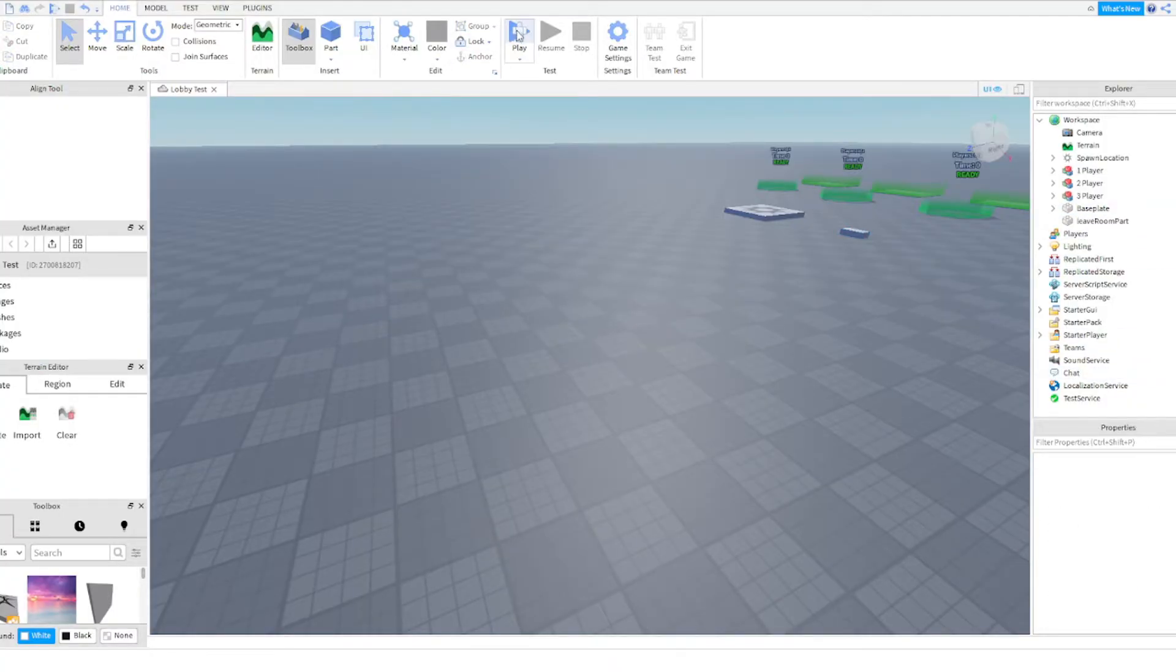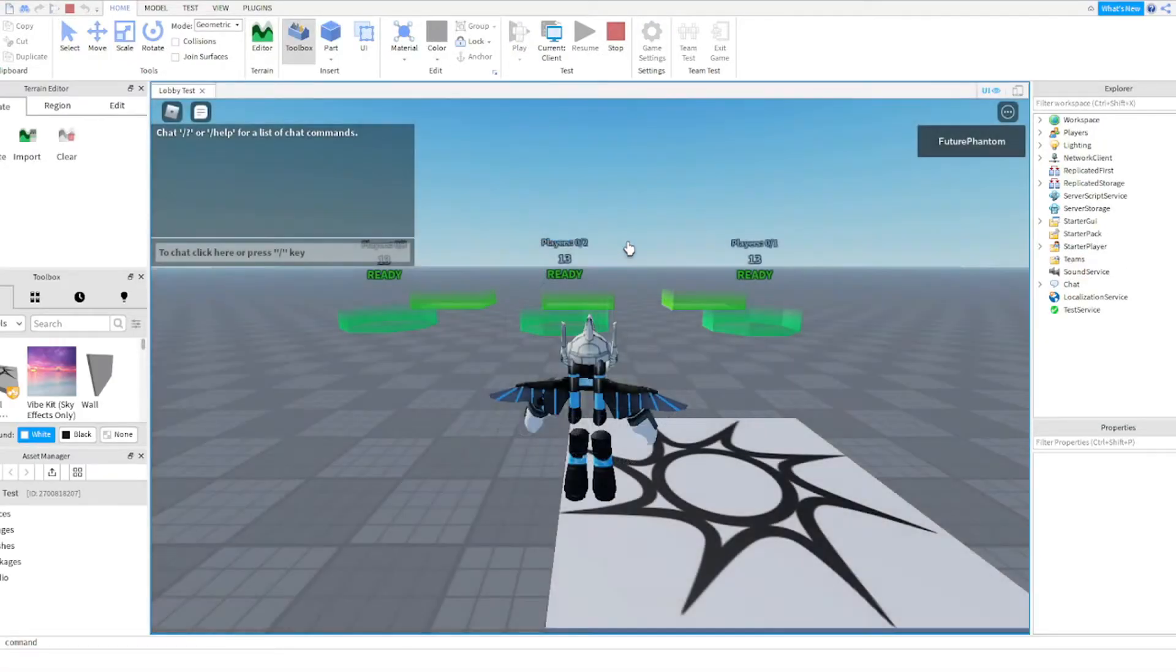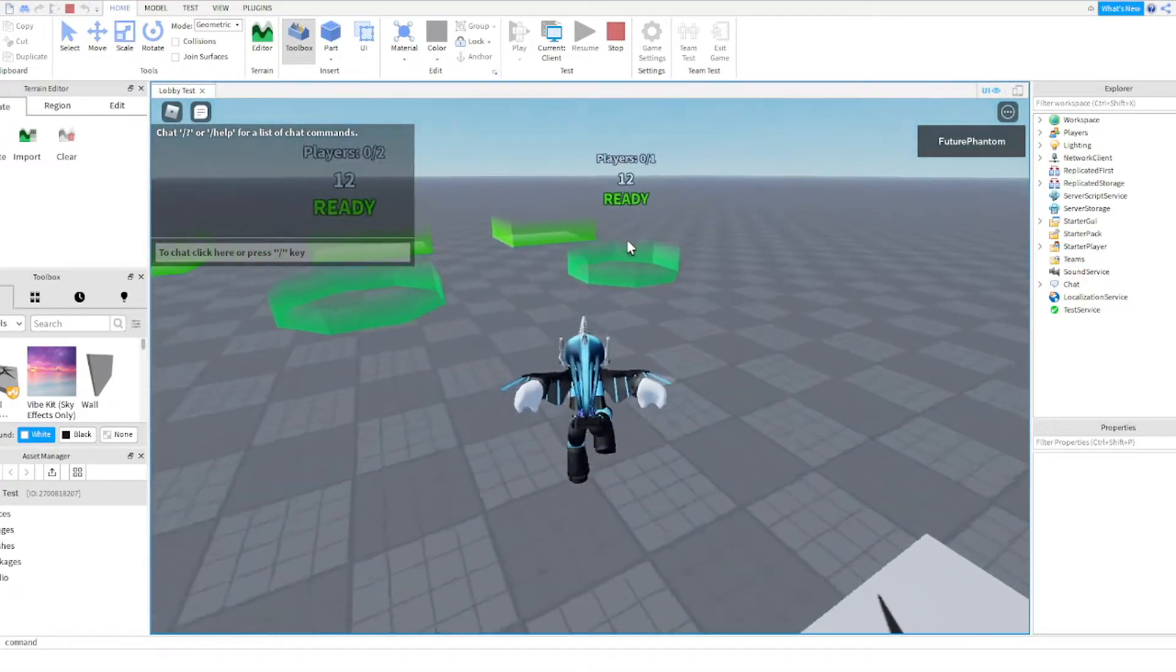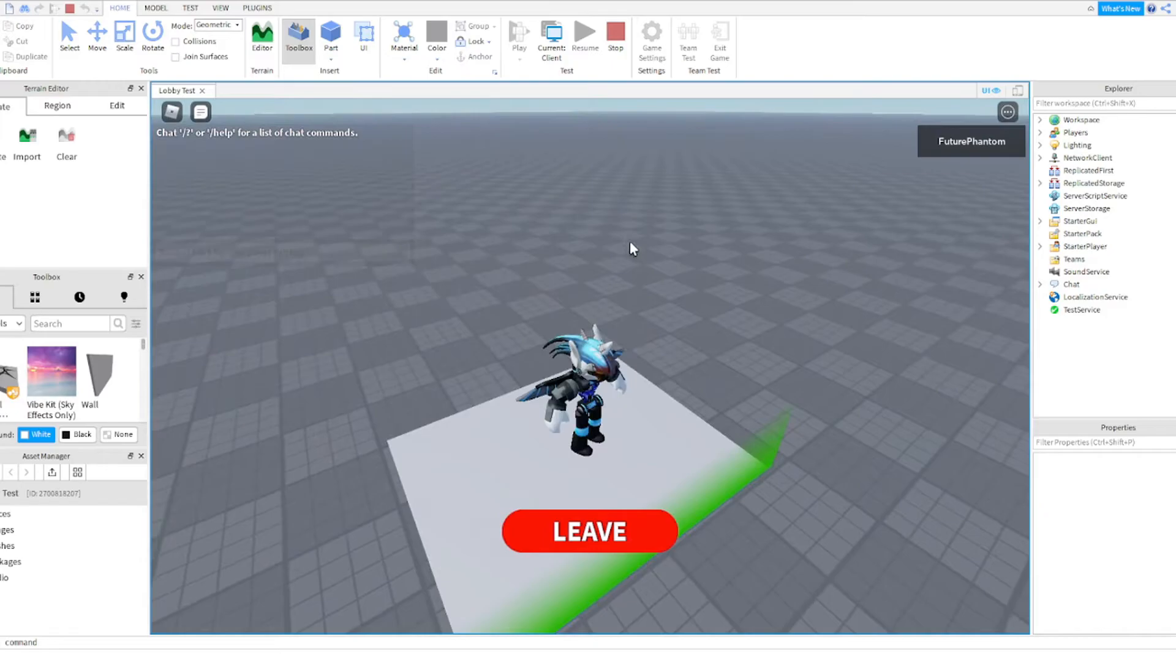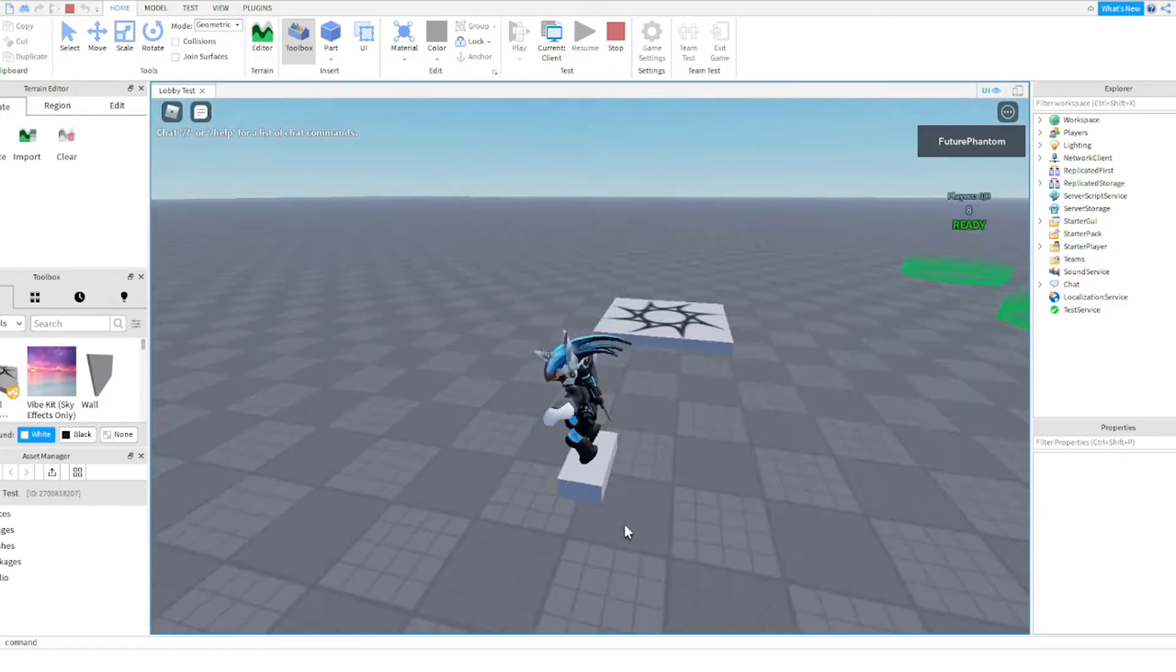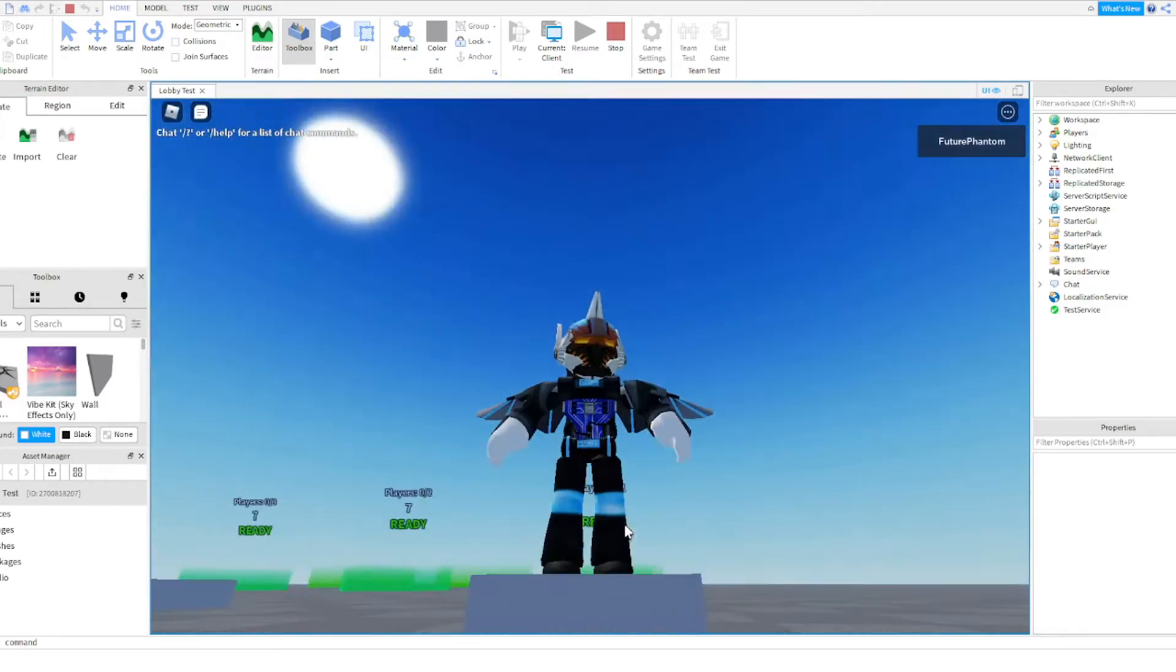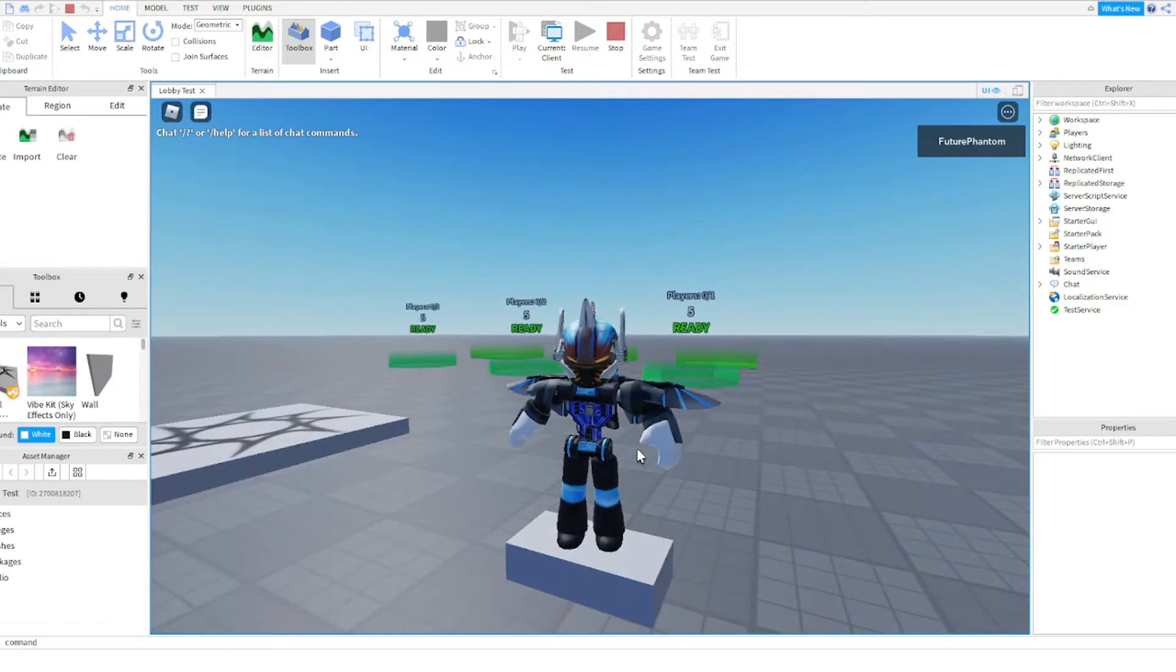Now I will rejoin. I will enter this, I now have the leave button, and now I'm here. Okay, that's how you solve problem number one.